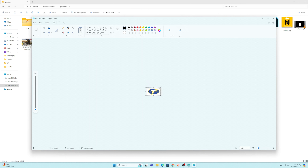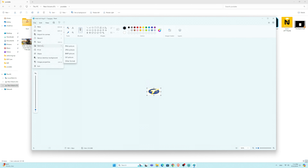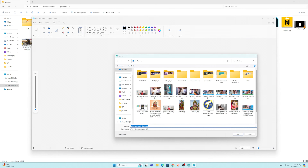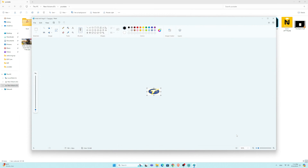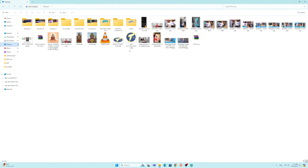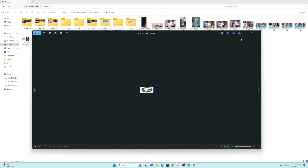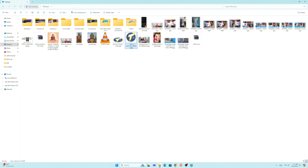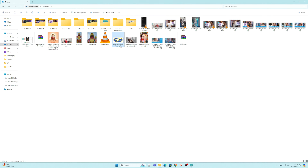Now we are going to put the image on the display. We are going to crop the side, save it, and then convert the code. We are going to include the Arduino program and put the pictures. Now we are going to convert the logo and the program.